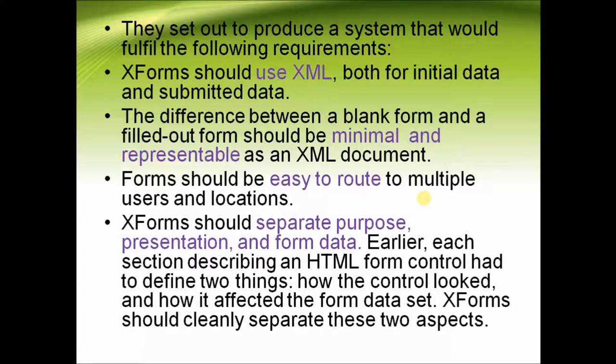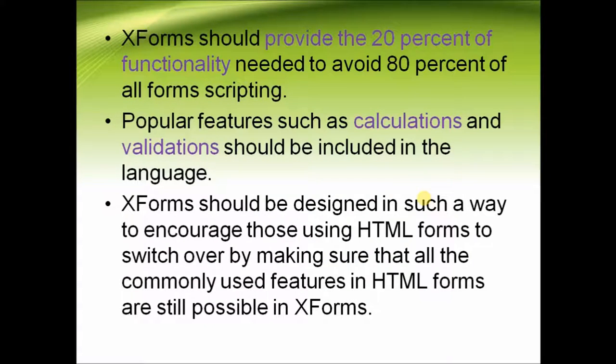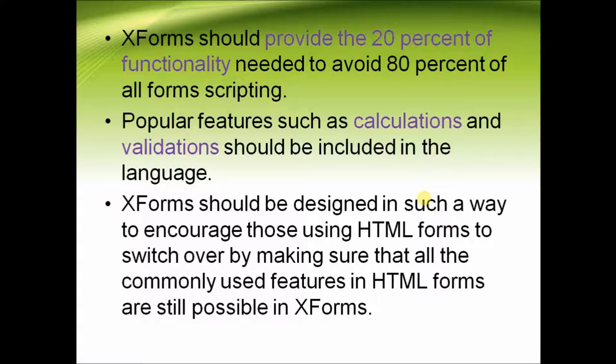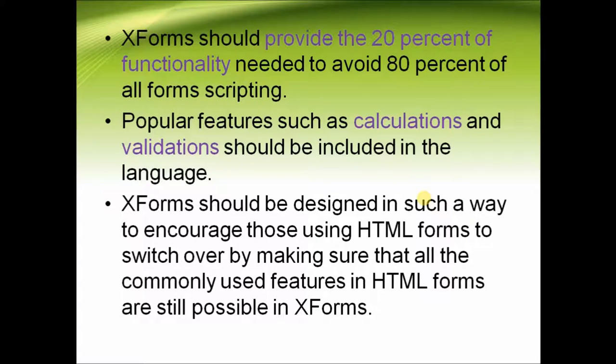In order to overcome limitations, X forms are used. X forms should separate purpose, presentation and form data. X forms should provide the 20% of functionality needed to avoid 80% of all form scripting which is one of its limitations. Popular features such as calculations and validations should be included in the language for efficiency.